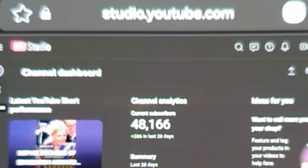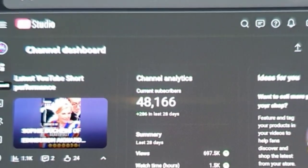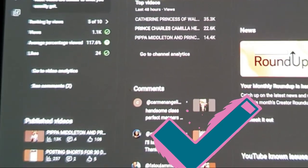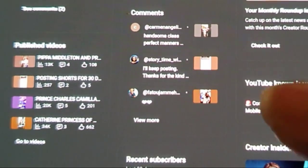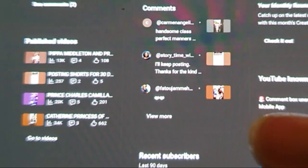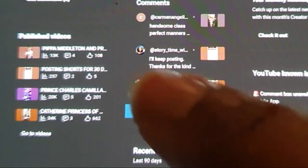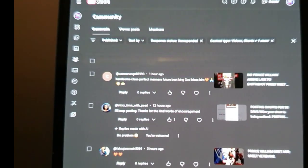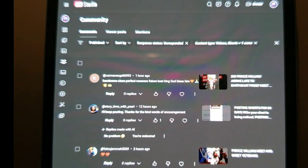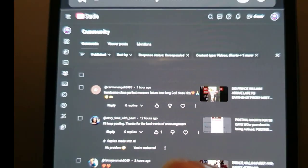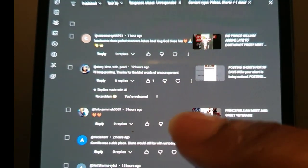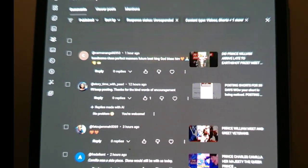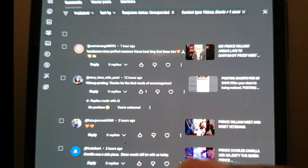Back in your YouTube Studio Channel Dashboard, scroll down to where it says Comments, then click on View More. It then shows you a list of all your comments across your videos, and you can directly reply to comments through YouTube Studio as well.